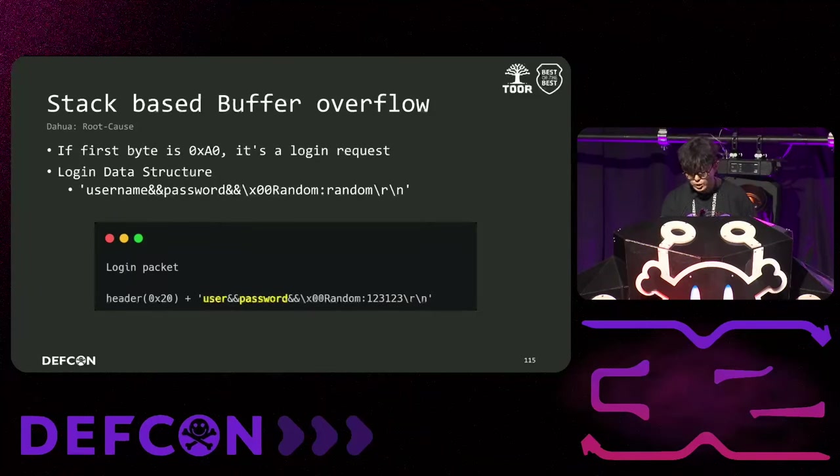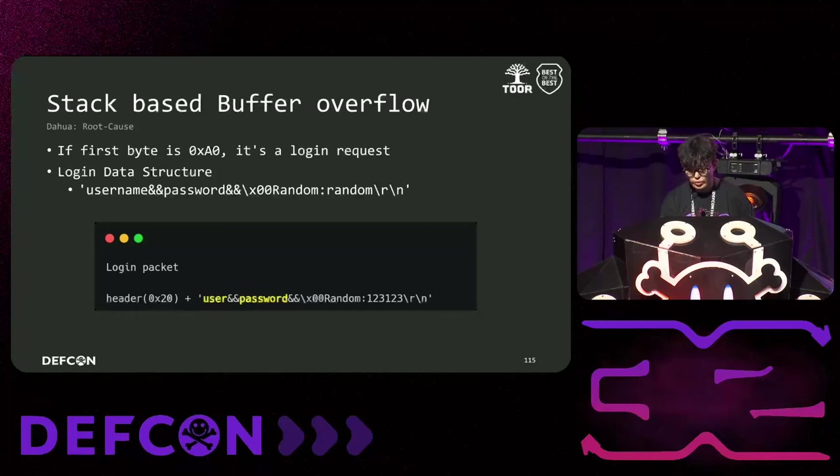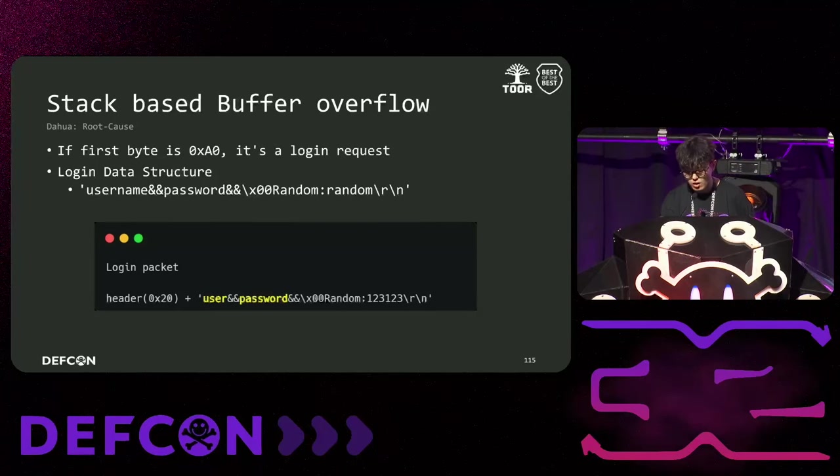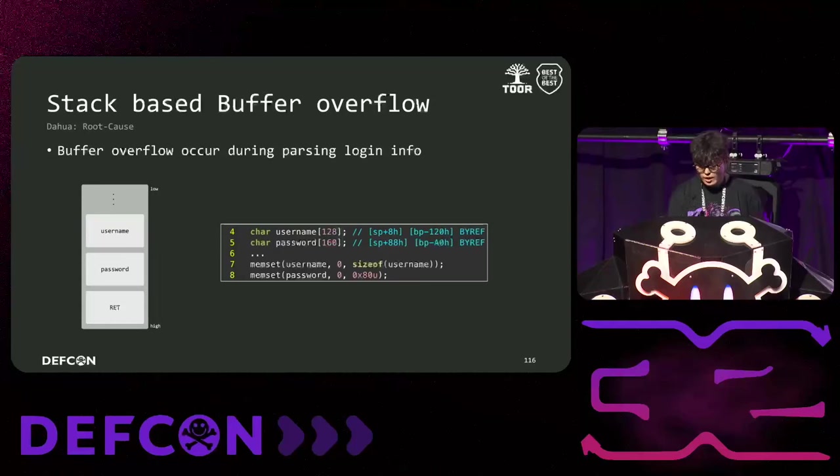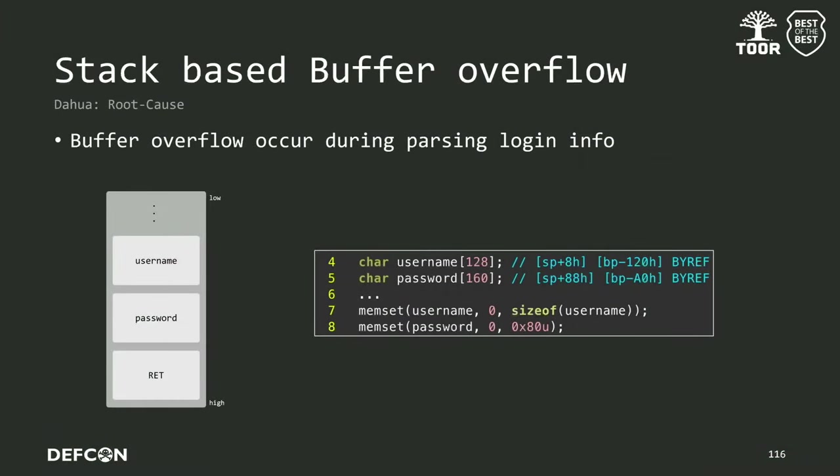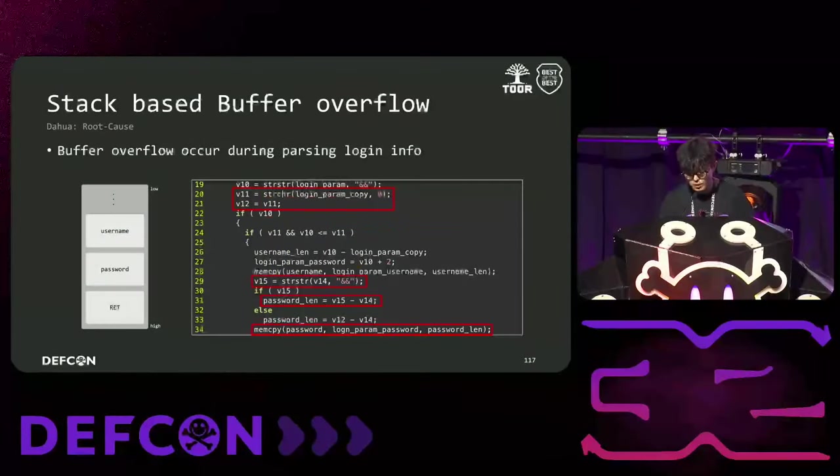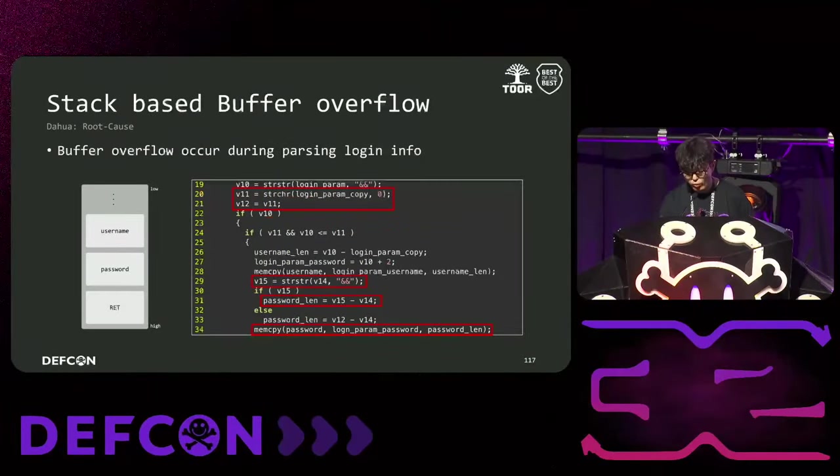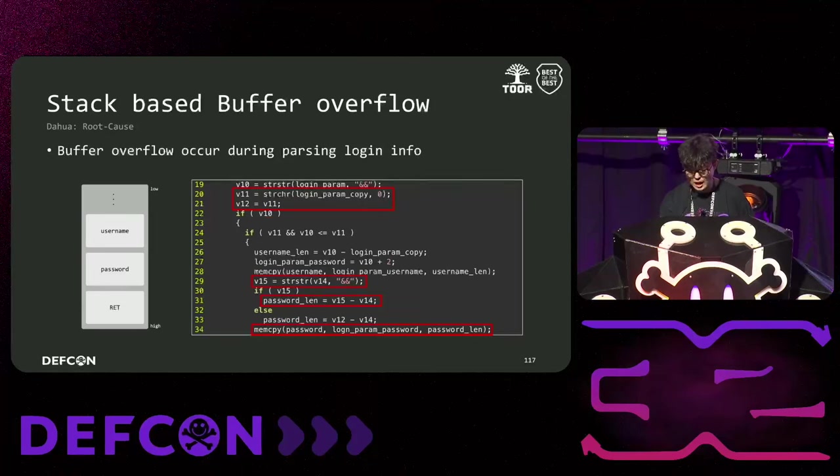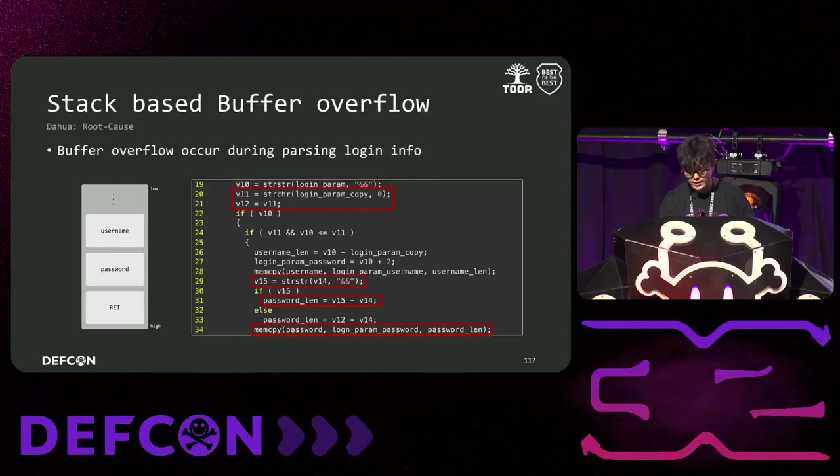The function is executed if the first byte is A0. The data consists of username, password, and a random value with a double ampersand used as a delimiter. The vulnerability occurs when parsing this data, which we'll explain in a moment. As you can see in the code on the right, the strings for the username and password are set to 128 and 160 bytes respectively, and the memory is initialized with memset. Next, the str string function is called to find the positions of the double ampersands and null. The data before the first double ampersand is copied to username, and the data before the next double ampersand is copied to password. The problem is that there is no length validation checking during the copying process, allowing us to input data of any size. As a result, a buffer overflow occurs.